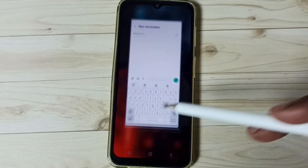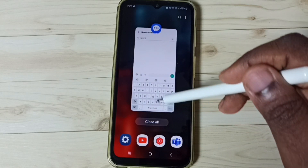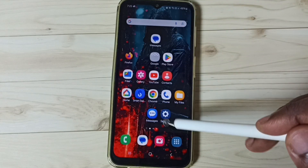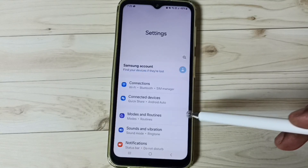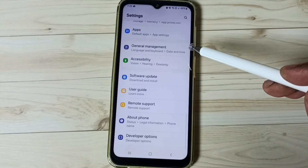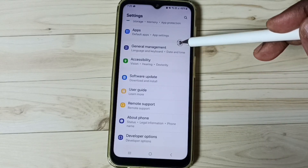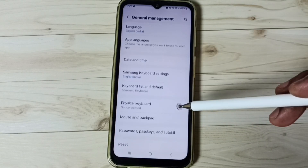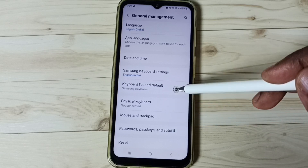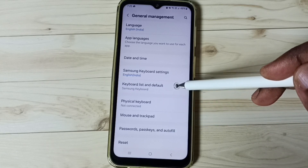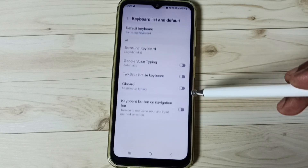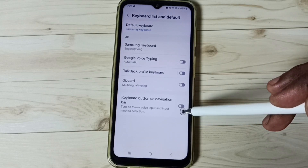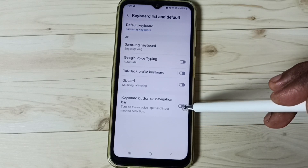First, let me close the Messages app. Go to Settings and tap on the Settings app icon. Scroll down to General Management and tap here, then tap on Keyboard List and Default. Then enable the option: Keyboard Button on Navigation Bar.